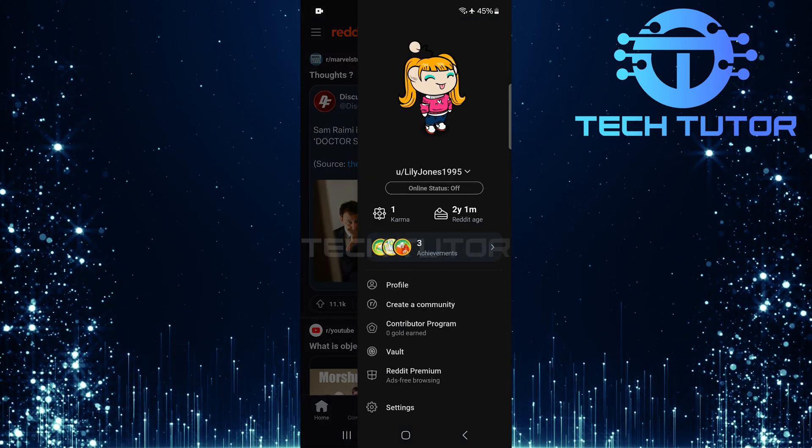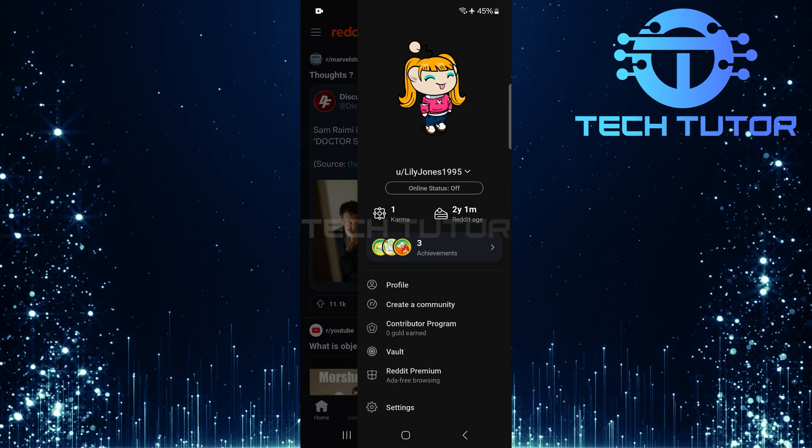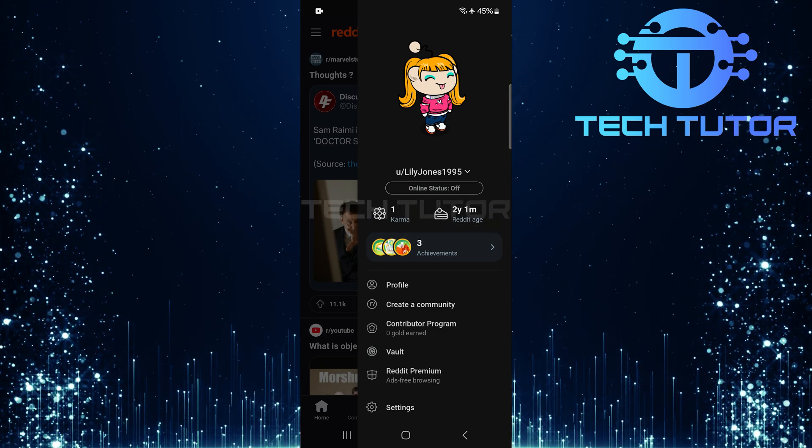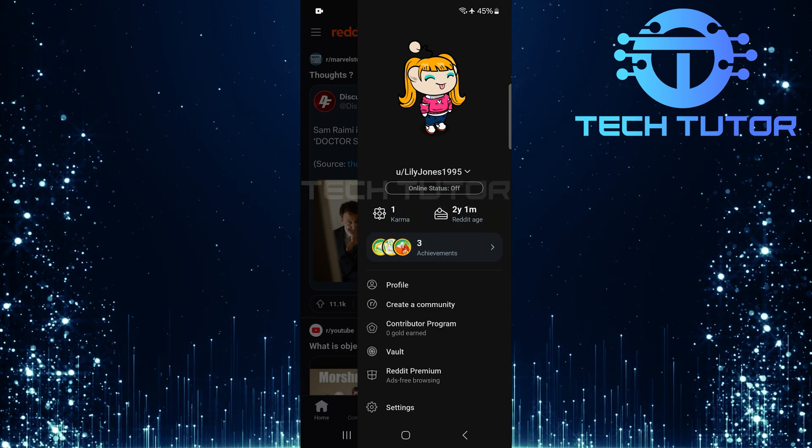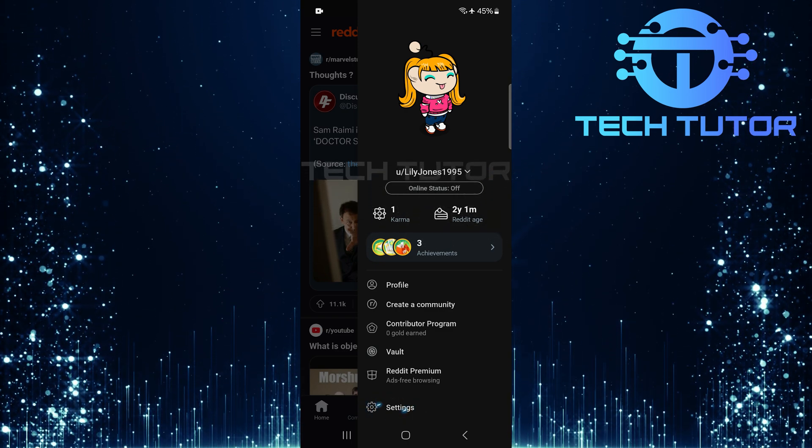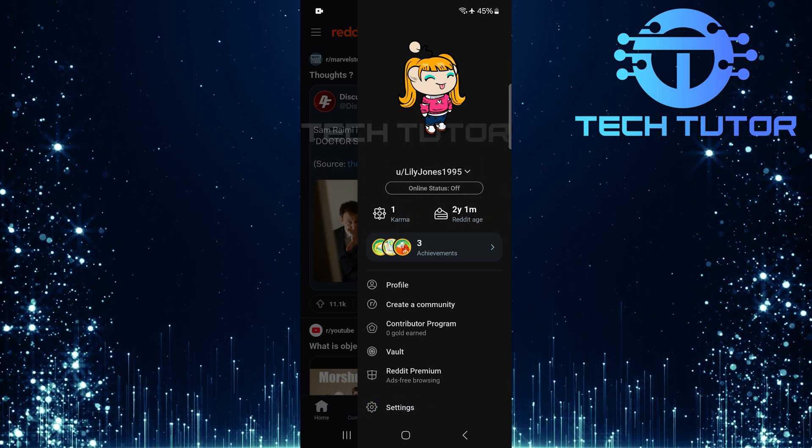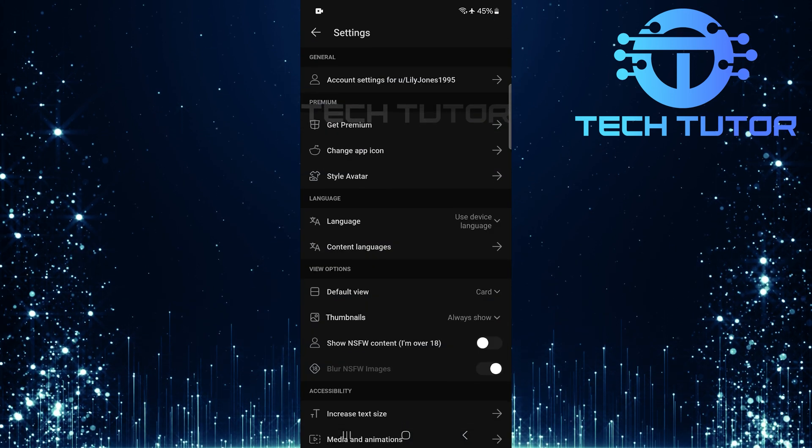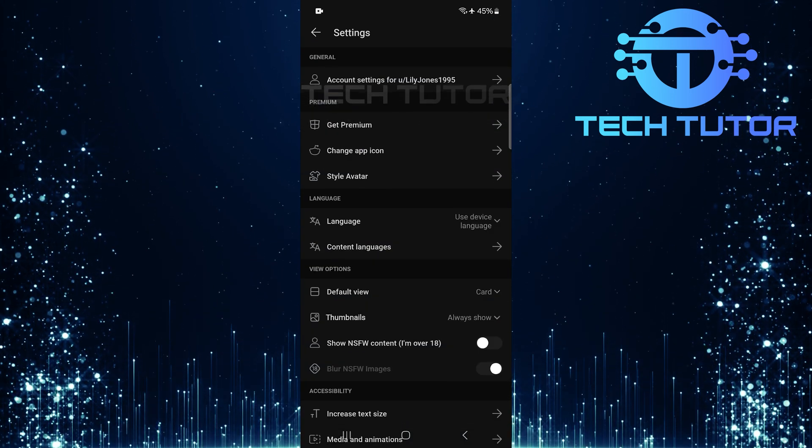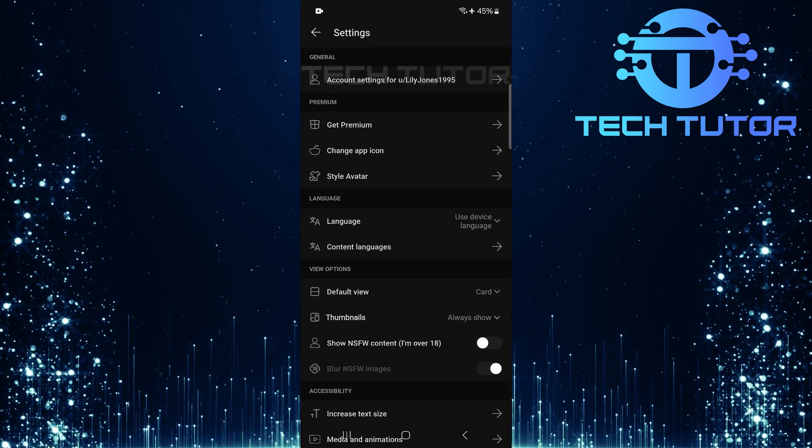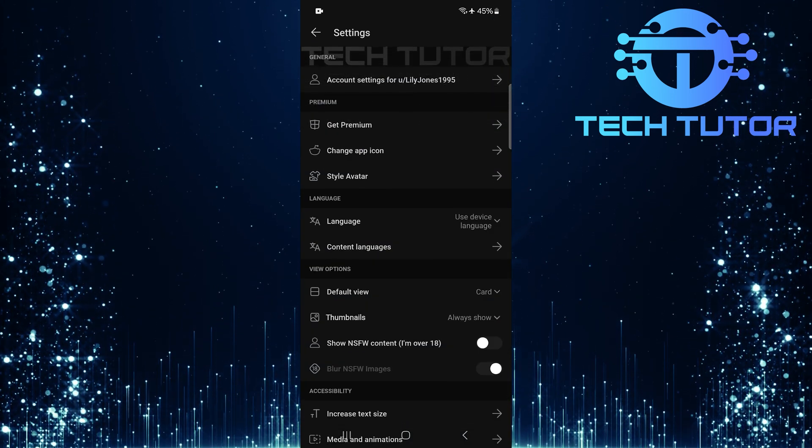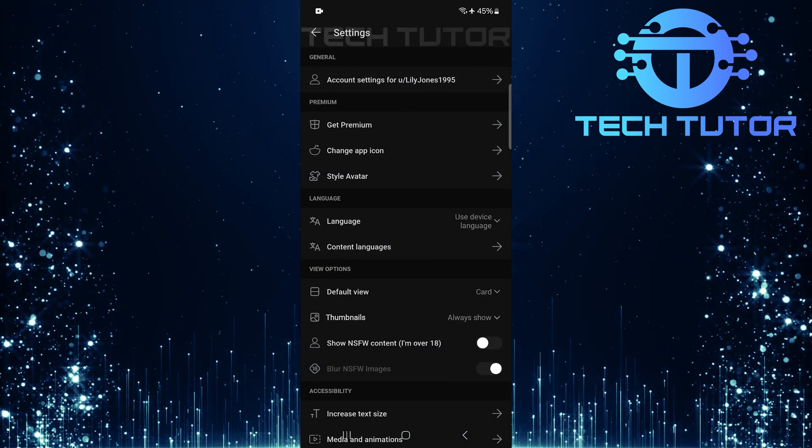After tapping the profile icon, a menu will pop up. From this menu, select Settings. Now that you're on the Settings page, you'll see a section called View Options.